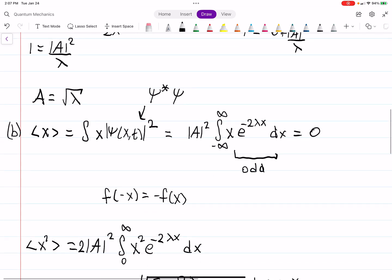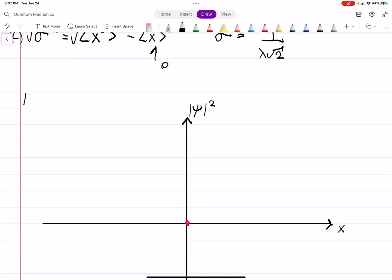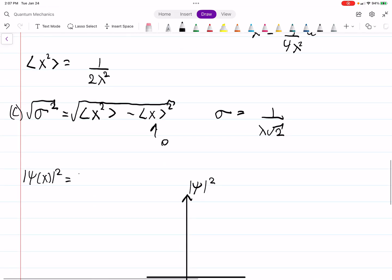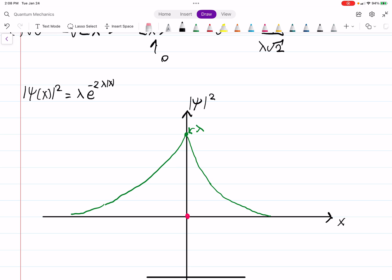The wave function squared is A² e to the minus 2λ|x|, which equals λ times e to the minus 2λ|x|. Because of the absolute value, this is an exponentially decaying function in both directions. At x equals 0, the value is simply λ, the maximum. The function decays symmetrically on both sides.